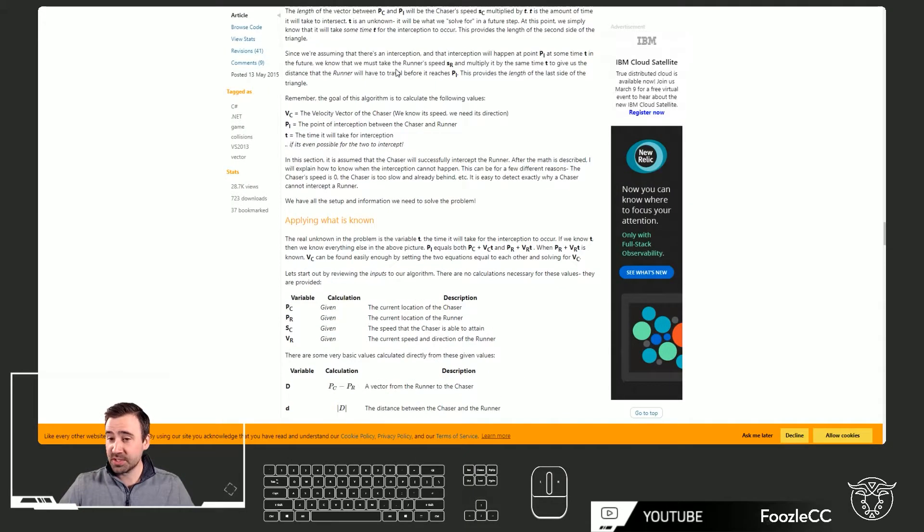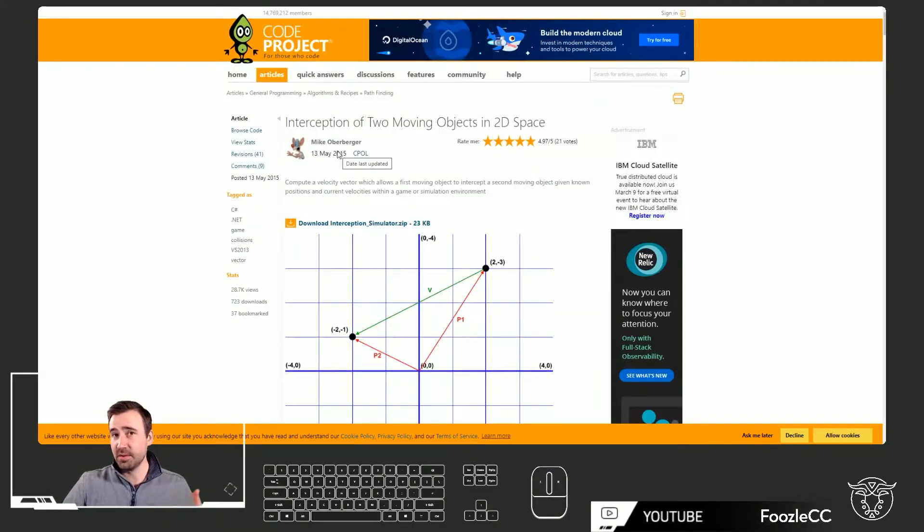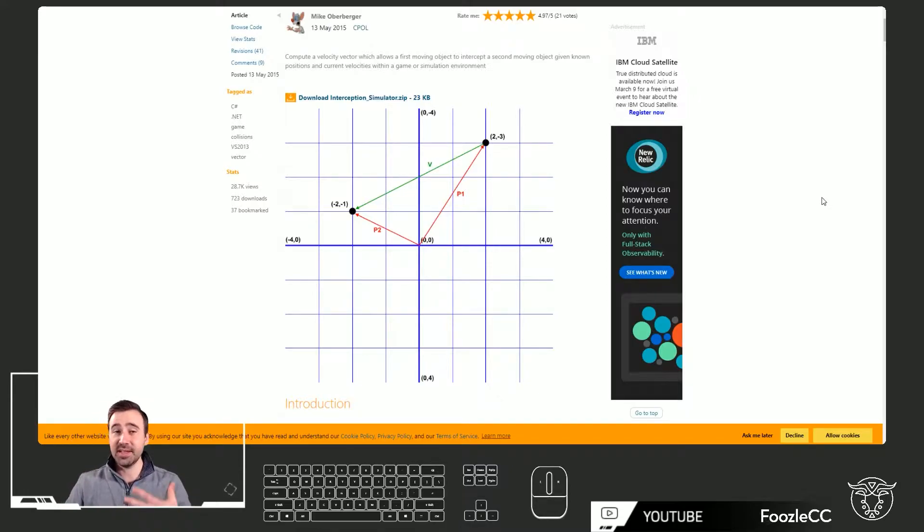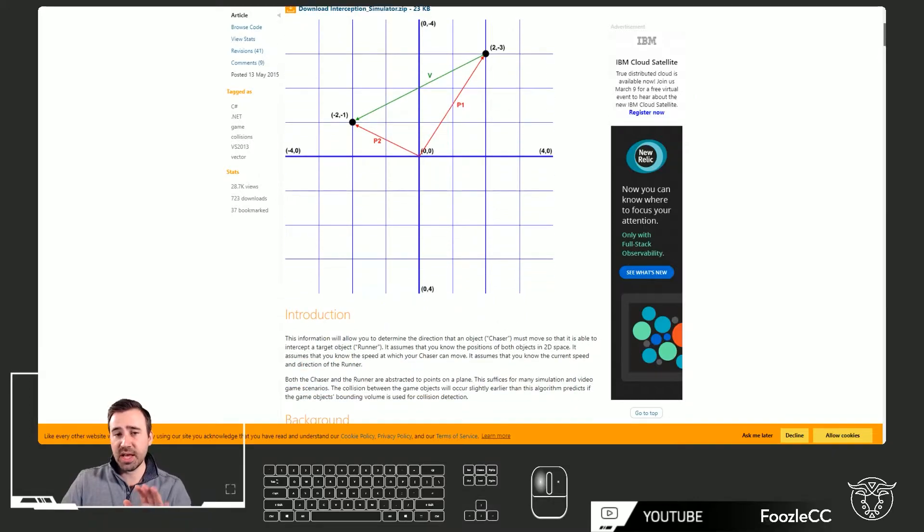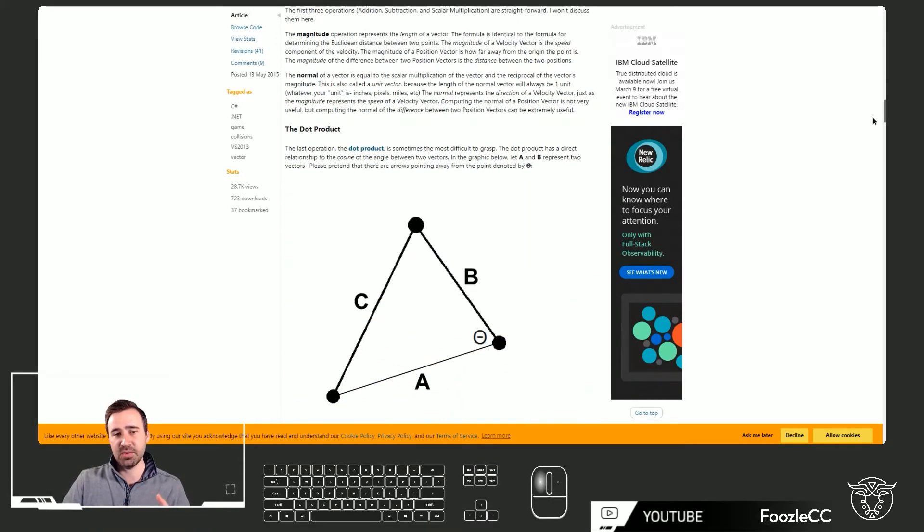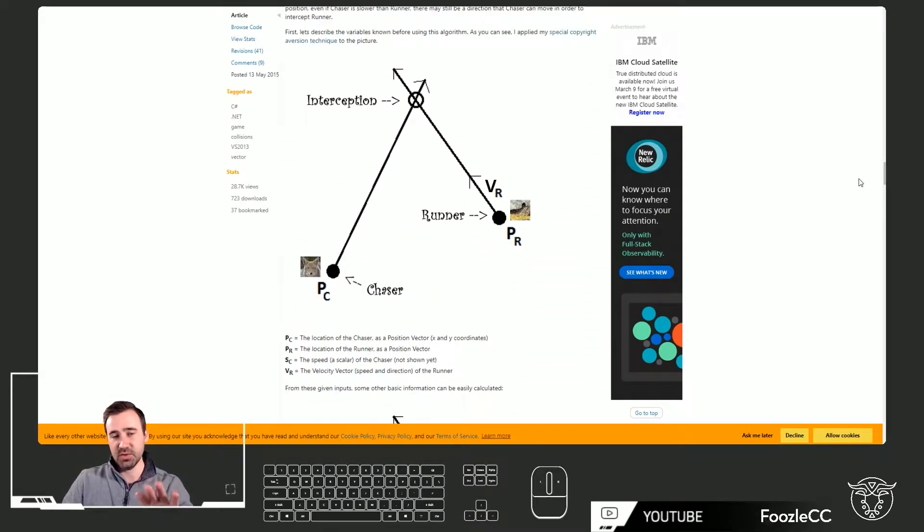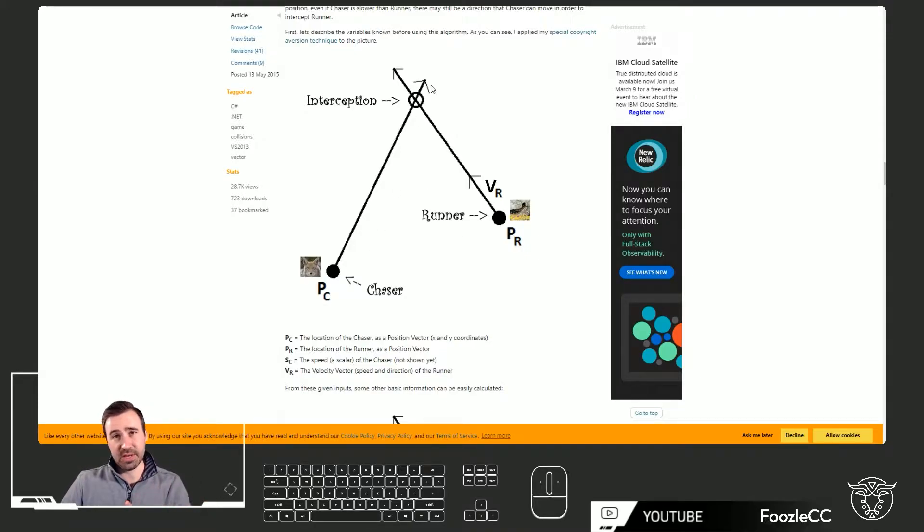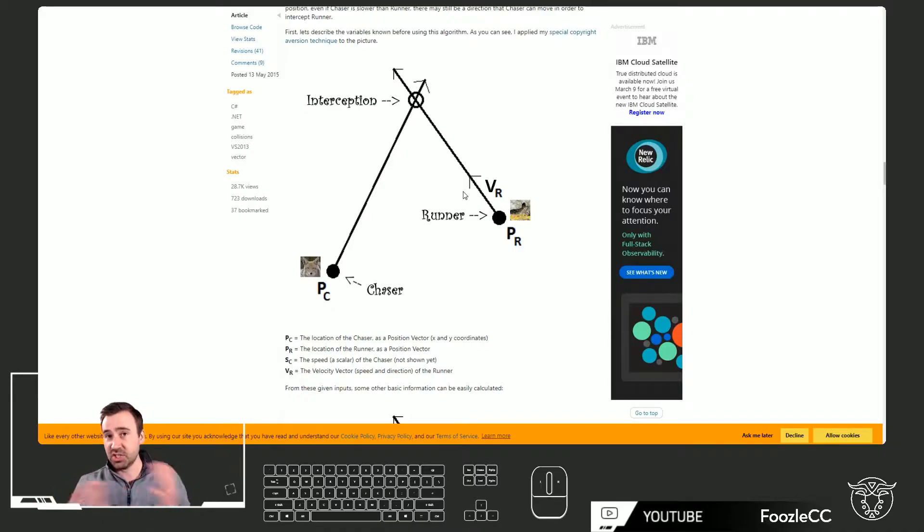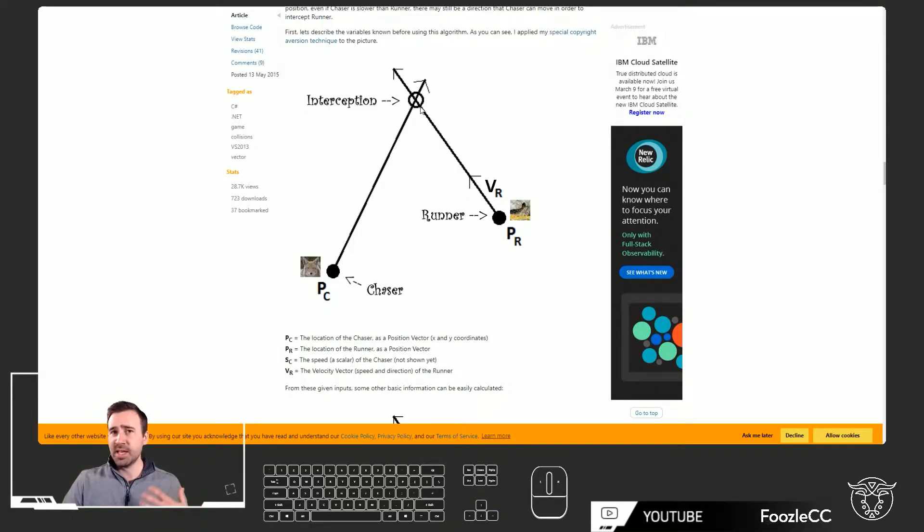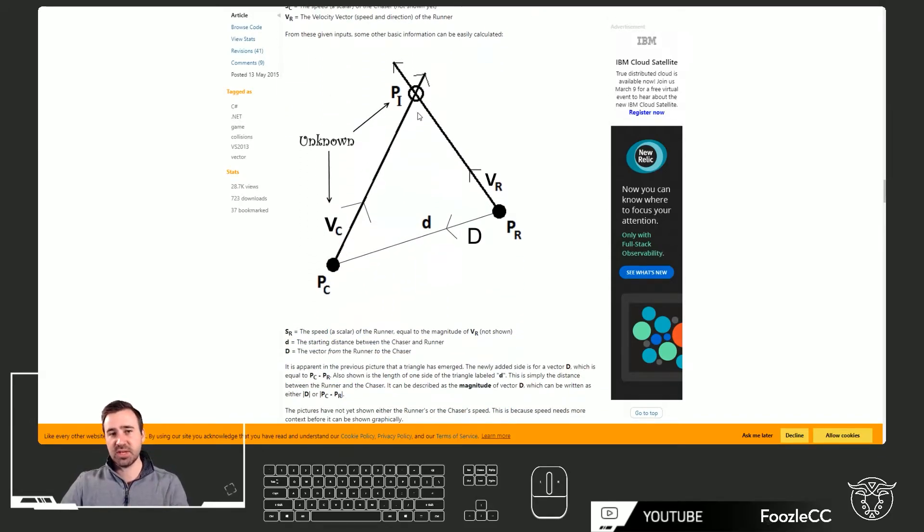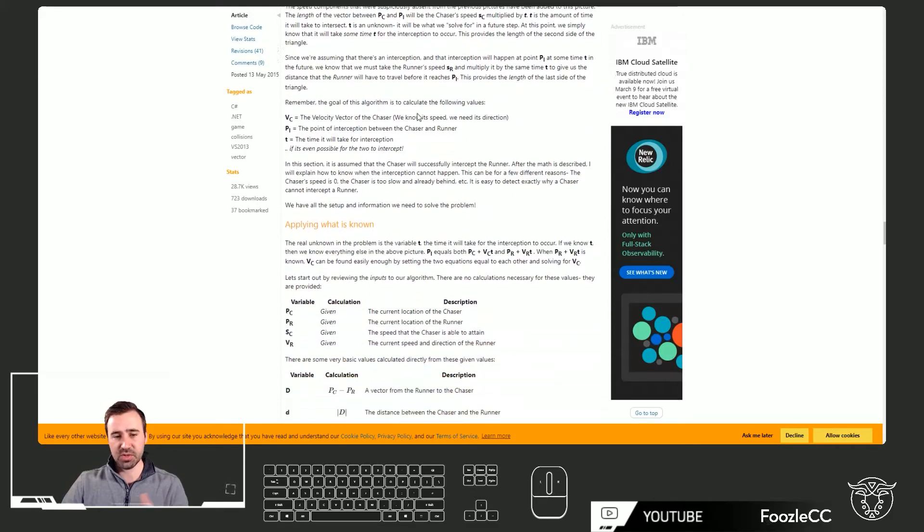There's a great article that was written by Mike Oberberger, linked down below in the descriptions, that talks about how to take those known inputs and arrive at a set of equations that we can write to determine the final position of interception as well as the time it'll take to intercept it, which might be useful for another element within your game. There's a lot of good background information that he provides here. He does a really nice job of breaking down all the math into a simple set of equations that we can implement. So let's dive on in and take a look at what those equations are.